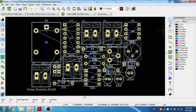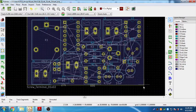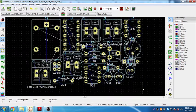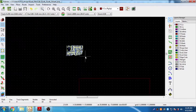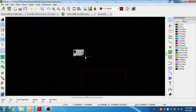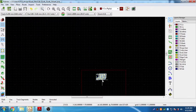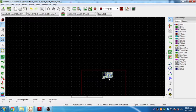Let me select all these components at once, zoom out, and place them inside the work area.